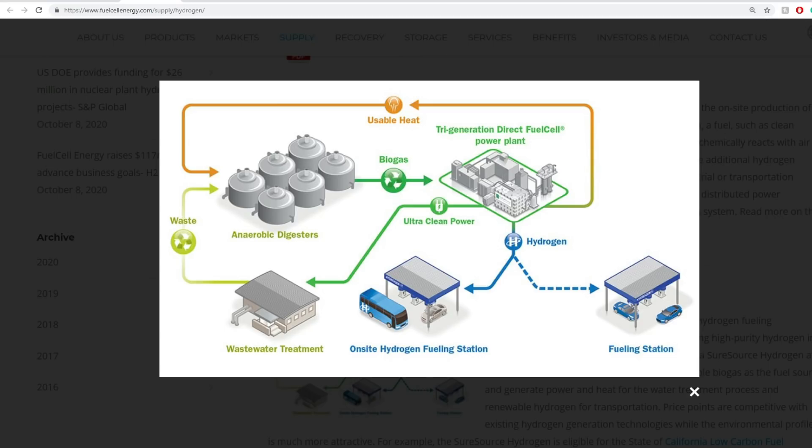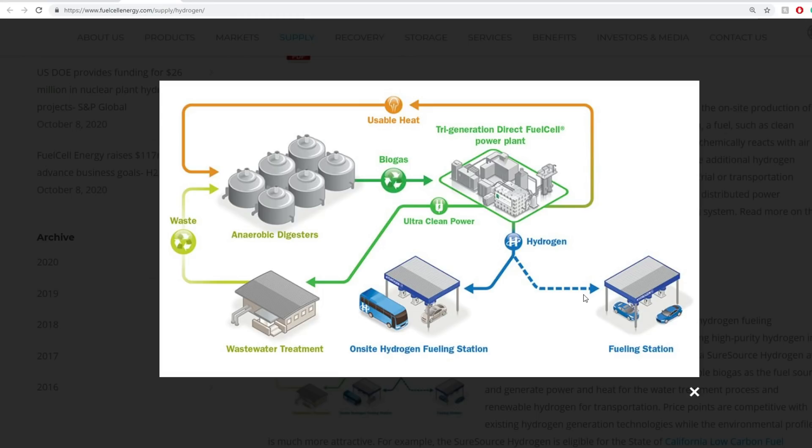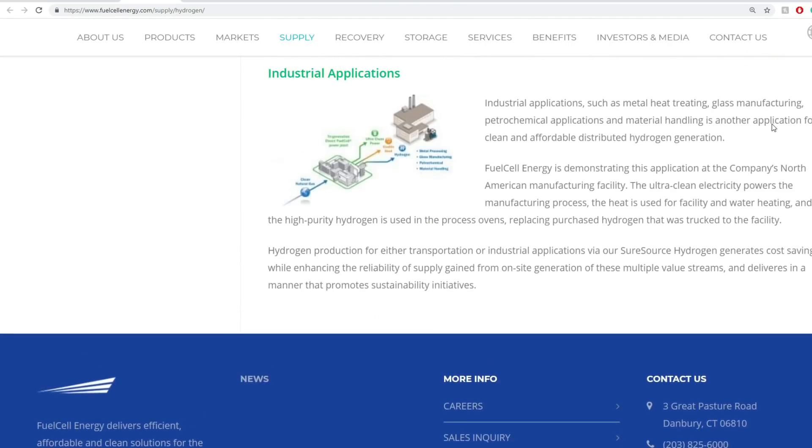When you think about it, this is their tri-generation direct fuel cell power plant. You have usable heat from anaerobic digesters that produces biogas. From biogas you get it going back into the plant, and from the plant you have ultra clean power that goes to waste treatment centers. Then you have hydrogen that goes to onsite hydrogen fuel stations or fueling stations for vehicles. We keep talking about hydrogen being the future, hydrogen cells, EVs. This one has massive potential just for the hydrogen itself.